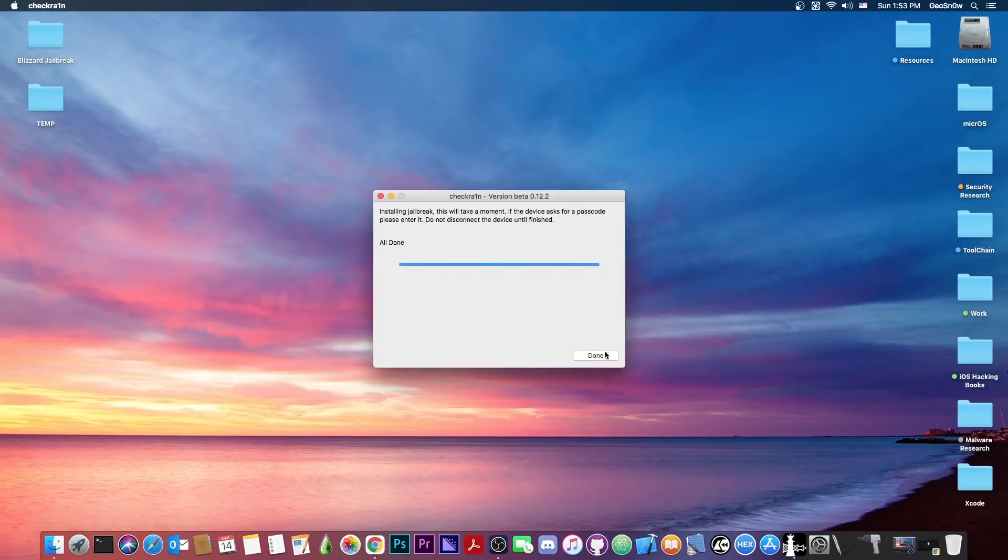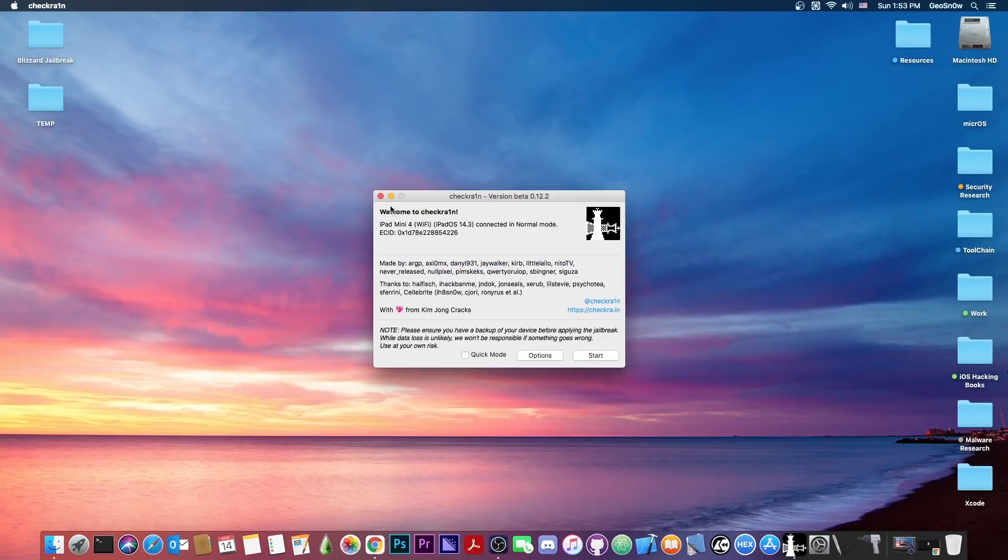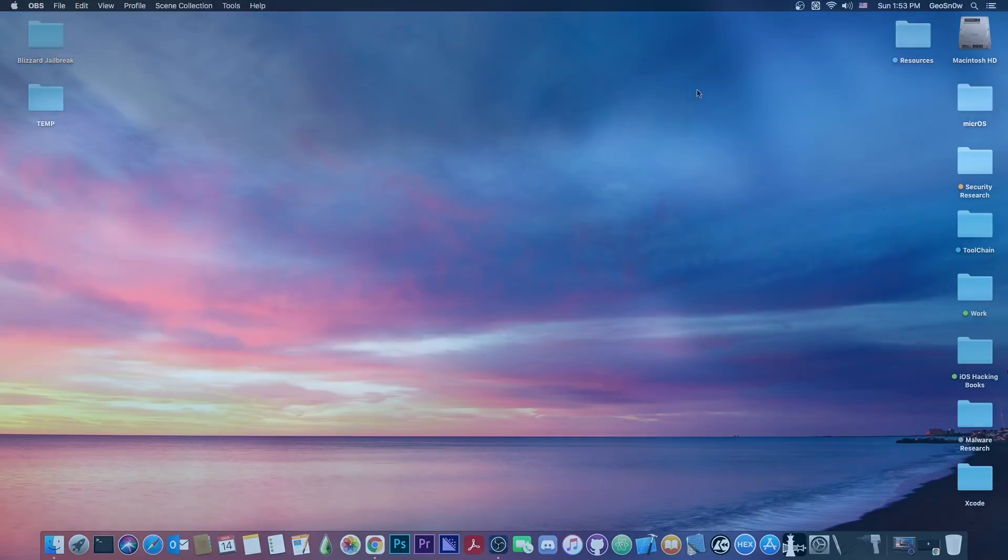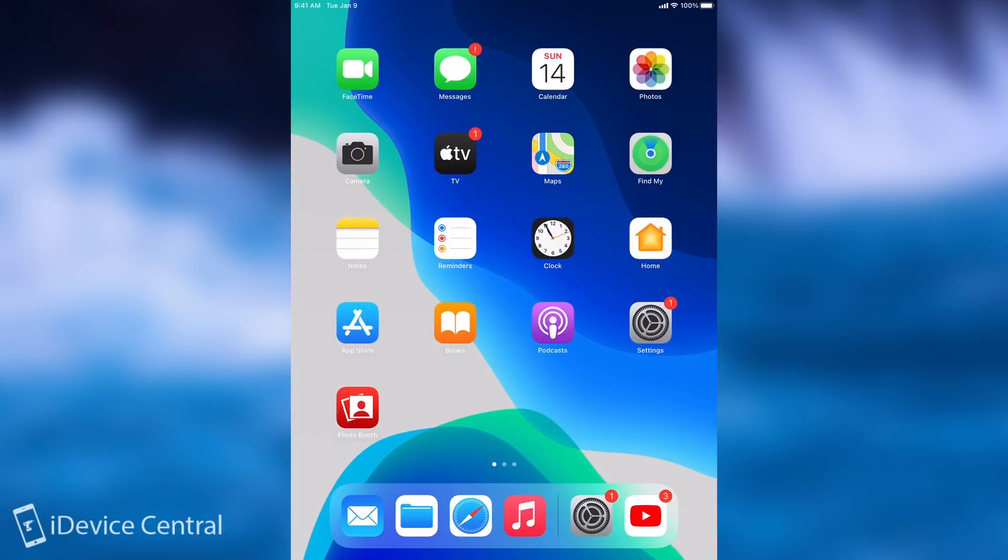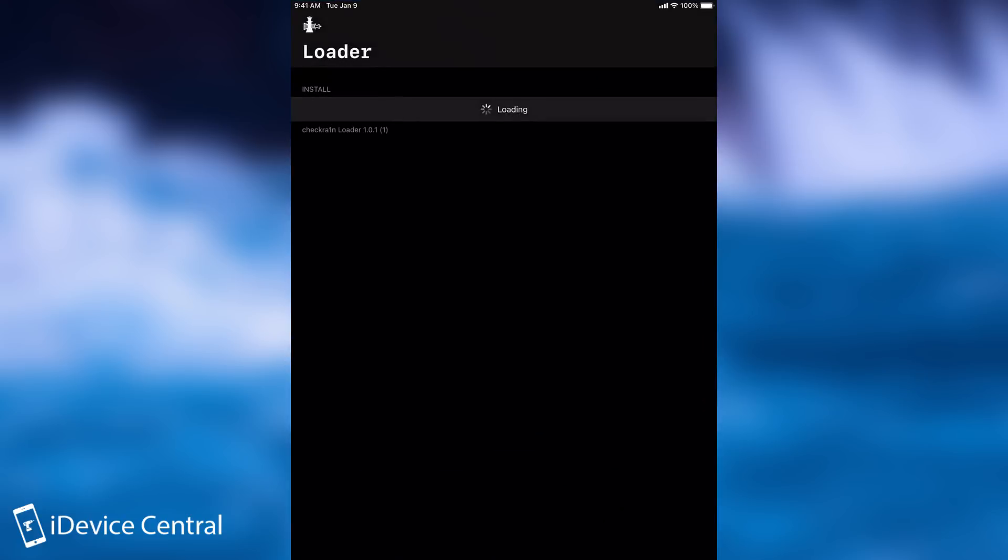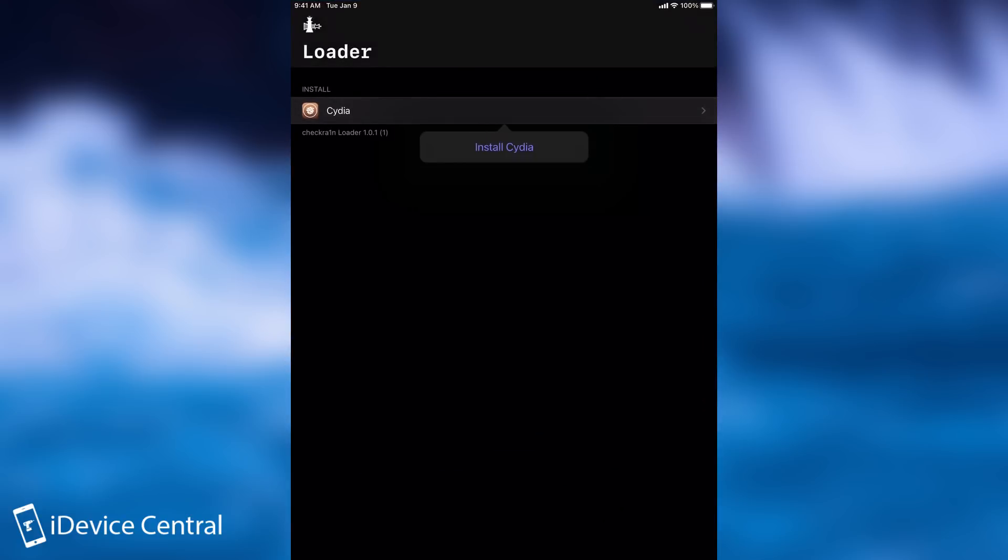So it says in here, all done, you can press done and you can close this now, and the rest will be continued on the phone or on the tablet. So after you complete the booting procedure, you should have the CheckRain logo. You press on it and you install Cydia from here if you never installed it before.